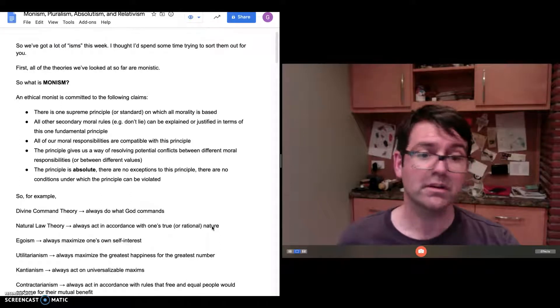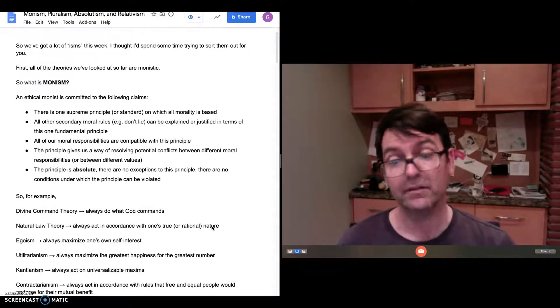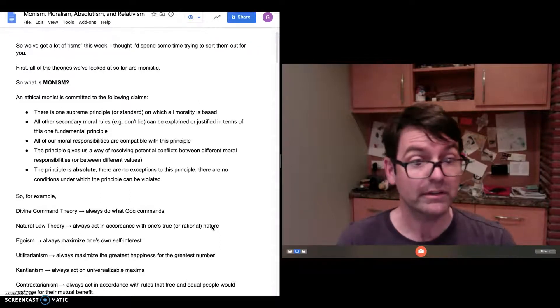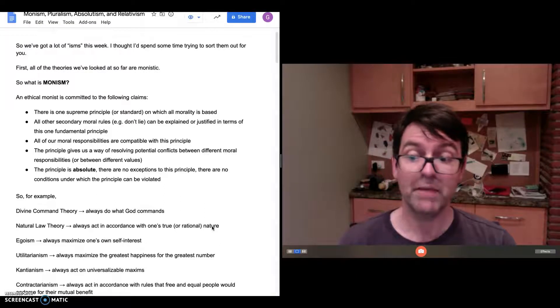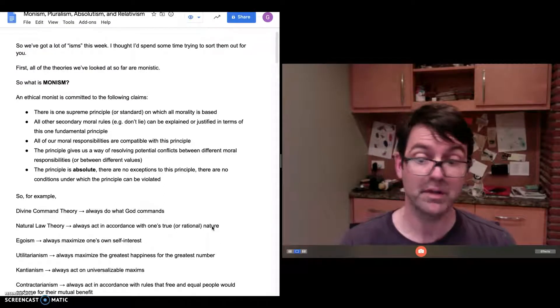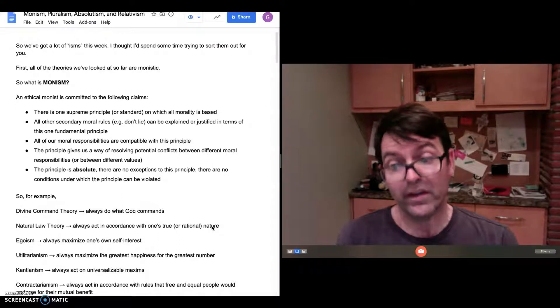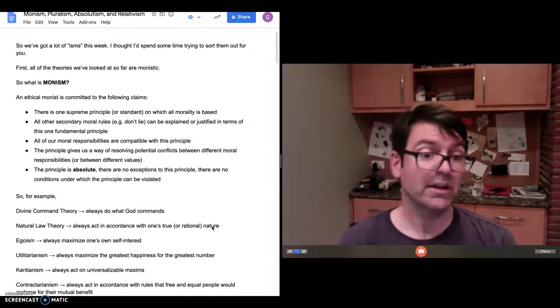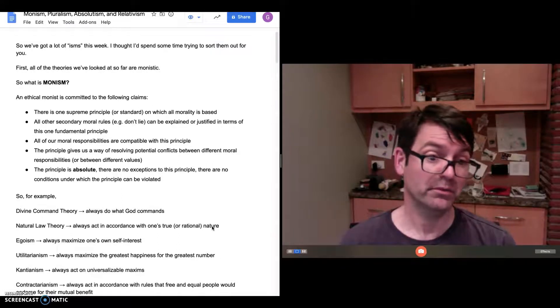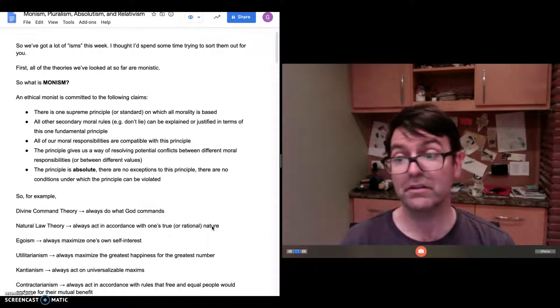Utilitarianism, we talked a lot about. Again, it's a monistic account. Always maximize the greatest happiness for the greatest number. And Kantian ethics: always act on universalizable maxims. These are examples of monistic theories.